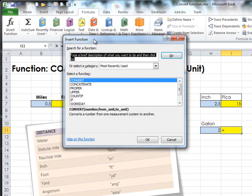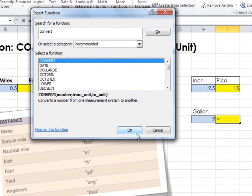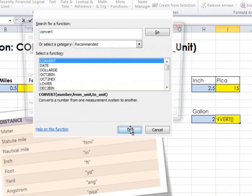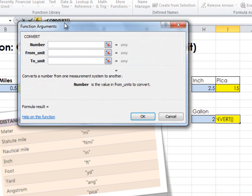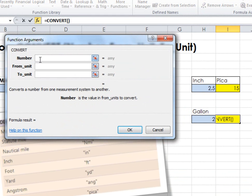I'll move this over here and call up the CONVERT formula, or function. There it gives me a little explanation. And now, again, what is the number? I'll point to this 2.